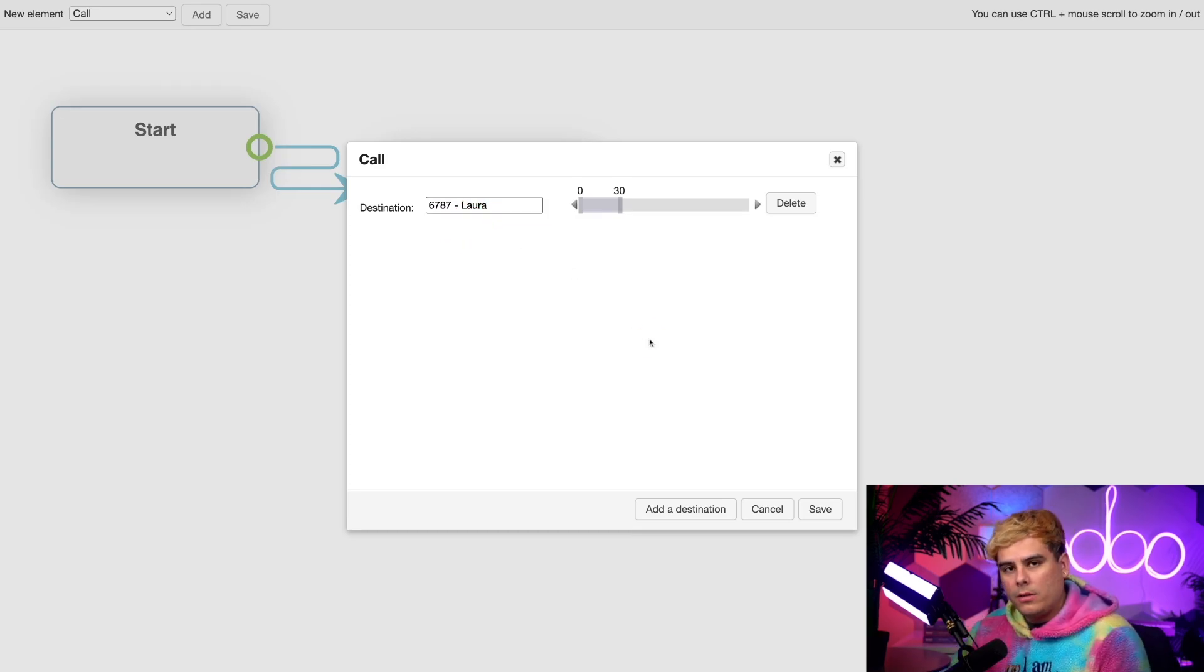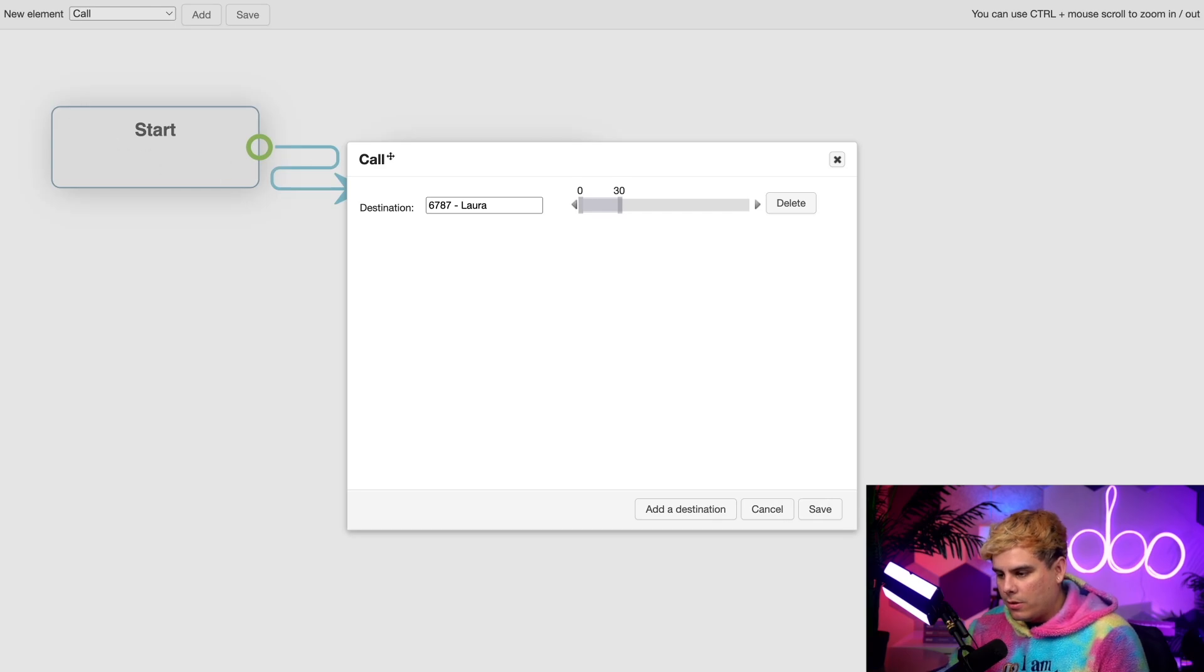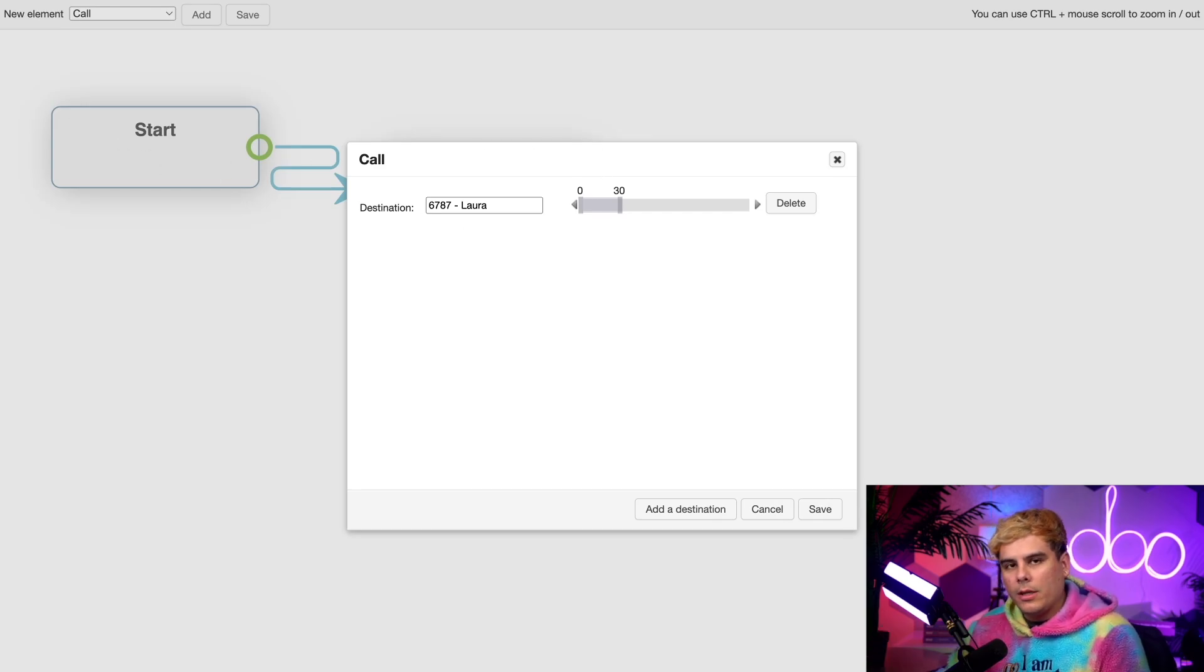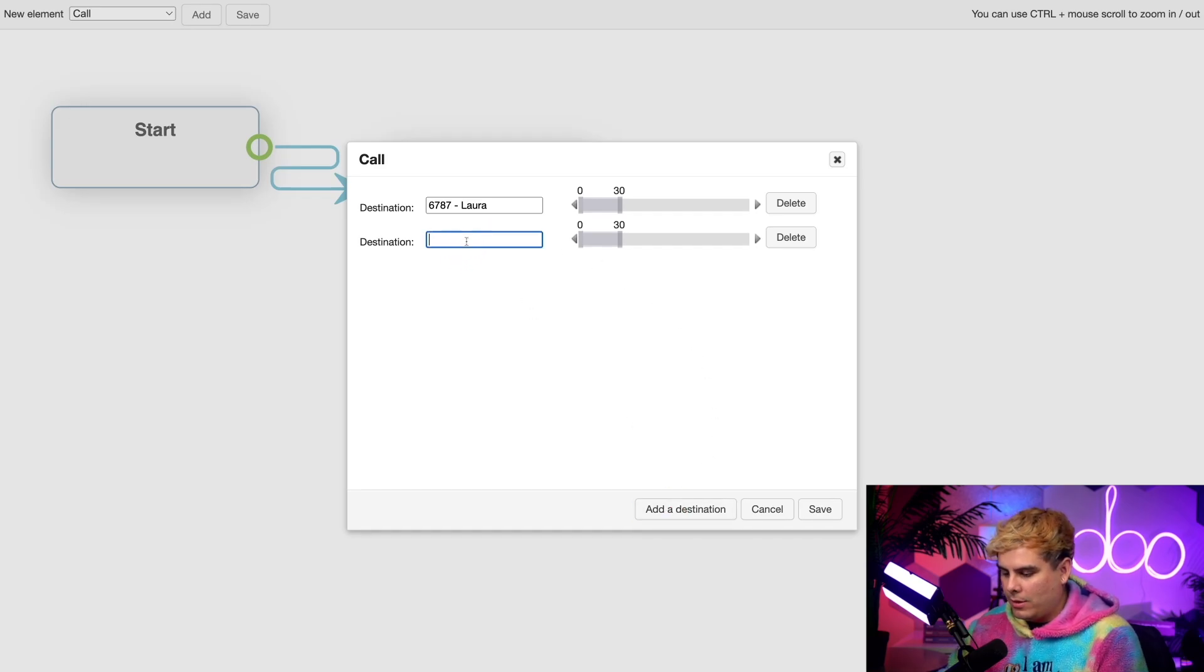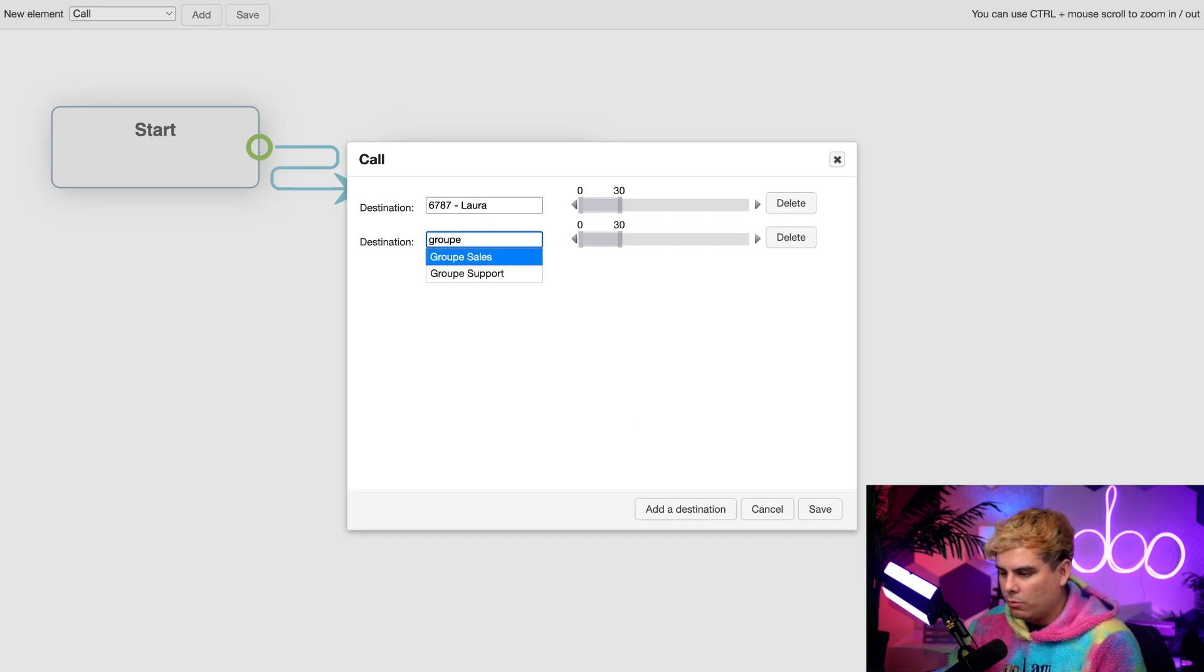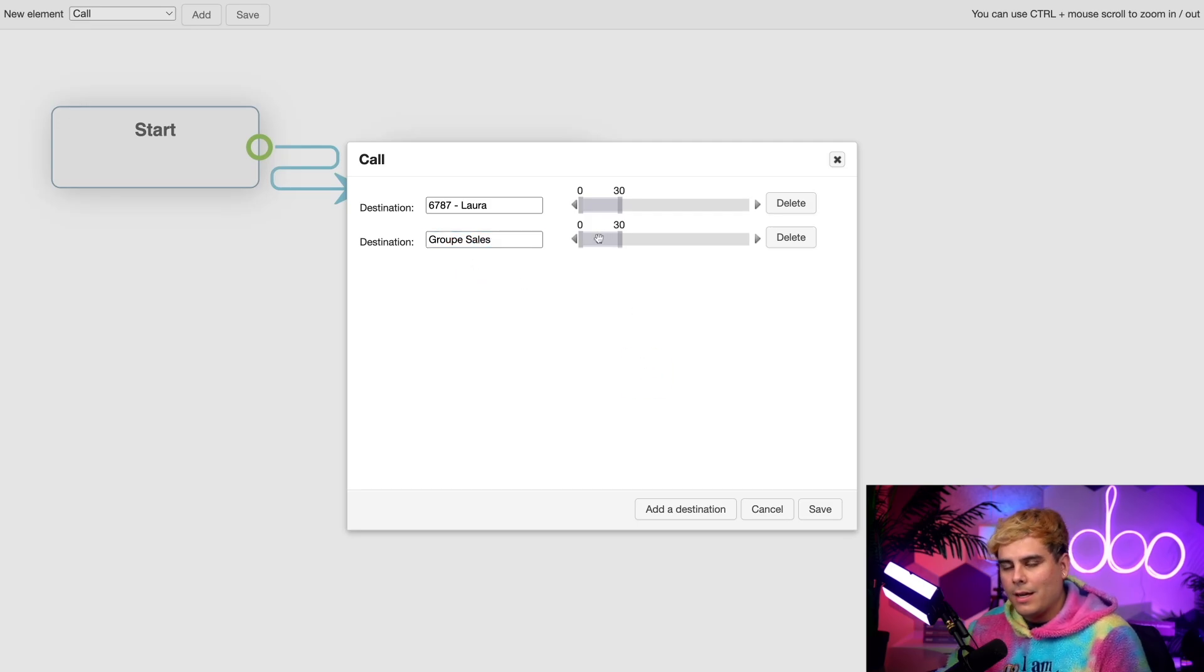In here, I'm going to select add an odd destination and I'm going to pick Laura. What did I just do? Now, whenever anyone starts a call in here, it's going to immediately start ringing Laura's phone for 30 seconds. Let's assume I want to add another person. Or in this case, we're also going to do a group, our sales group. And now they're going to ring at the same time.